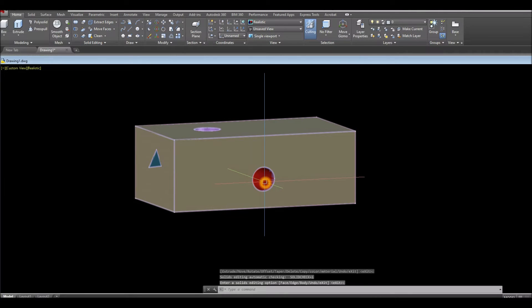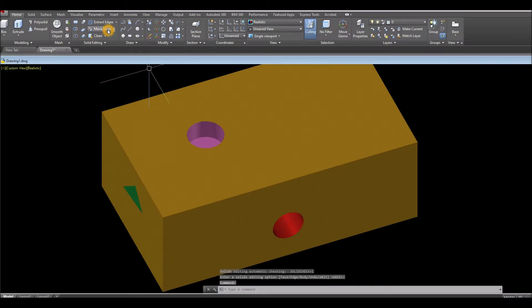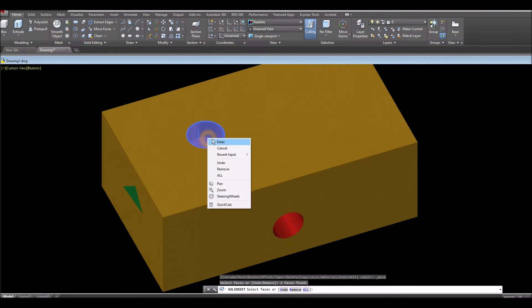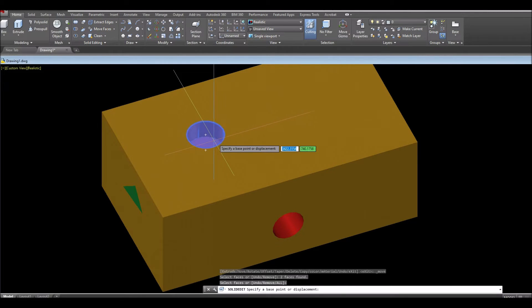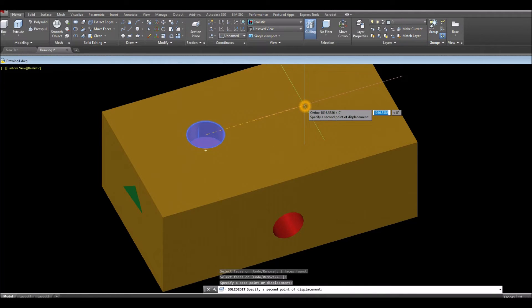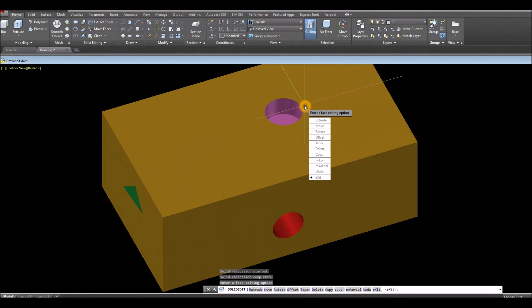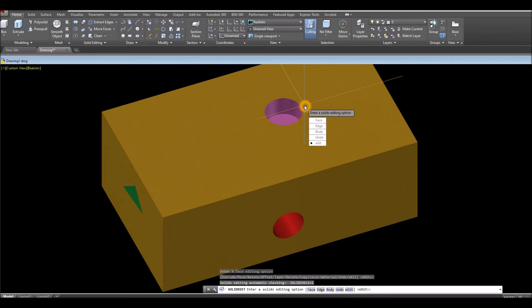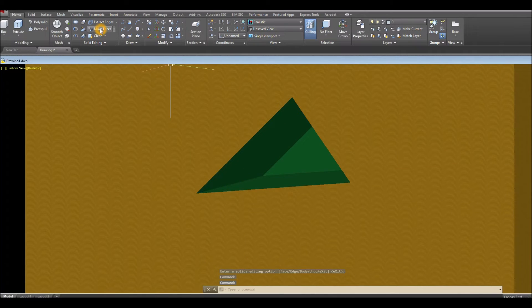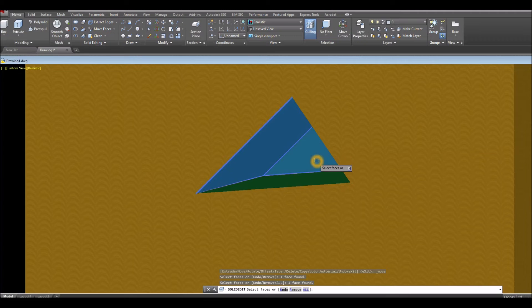Again, Move Faces — select the object, press Enter, start from the center, go sideways about 800 units, and press Enter. For this one, use Move Faces and select the faces.